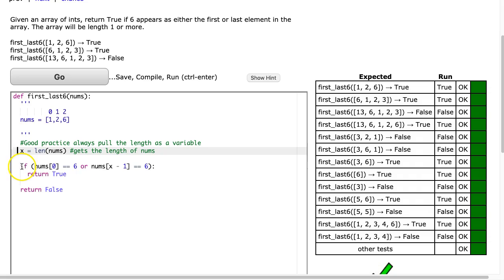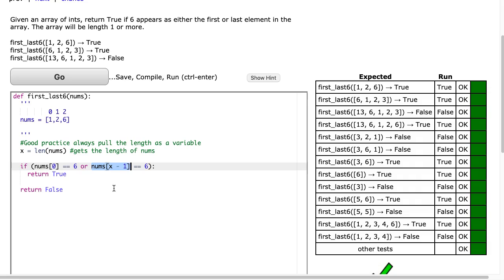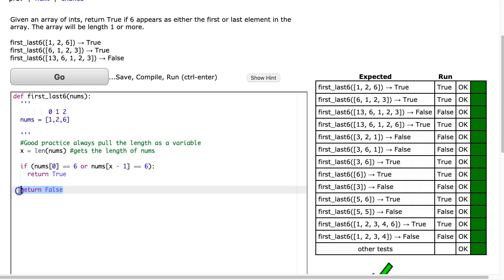Then we say if numbs at 0 is equivalent to 6, or if numbs at x minus 1 - and this is a big idea here, the last index is always the length minus 1, it's 1 less than the length - and we check if that's 6. If that's the case we return true, otherwise we return false. If I hit go, there it is.